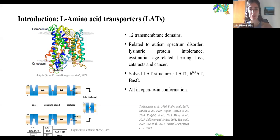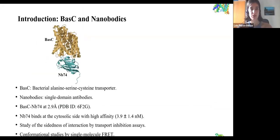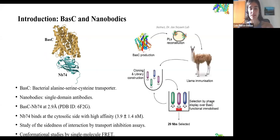The problem is that all these structures are in an open-to-inward conformation. We have no representative molecules that have been solved in the other conformations. In our group we study BASC, the bacterial alanine serine cysteine transporter, and it is being studied with the use of nanobodies. Nanobodies are small single-domain parts of antibodies, and they were produced by immunizing a llama with BASC constituted in proteoliposomes. With the phage display technique, 29 nanobody sequences were selected.